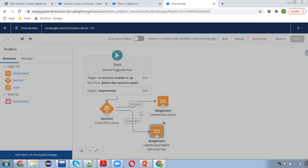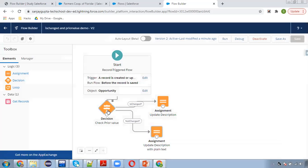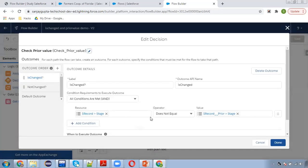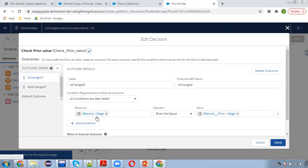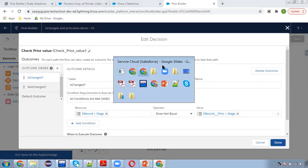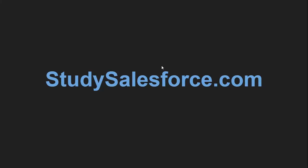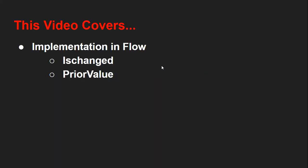I hope this way you can implement ischanged behavior with the help of this current record value and prior value. This way you understood how we can implement both things, like how to check ischanged and how to get the prior value of a particular record. This is required in many scenarios while you will be working on real-life projects.